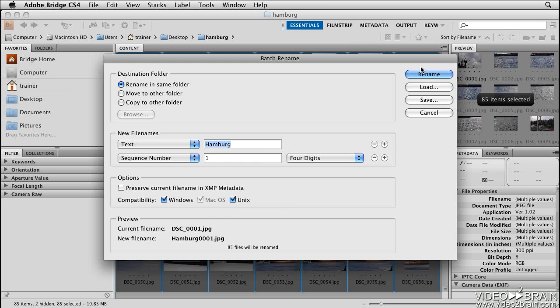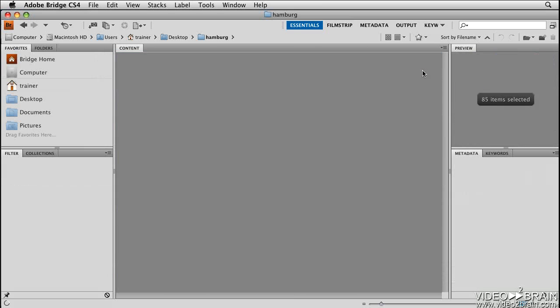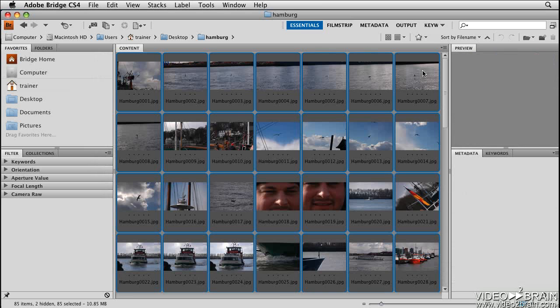I'll go ahead and choose Rename. And Adobe Bridge has just renamed all of those files.